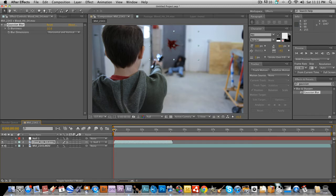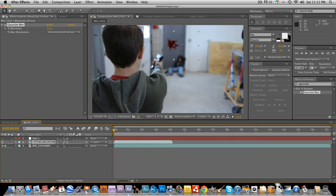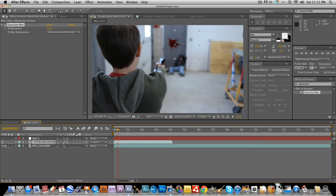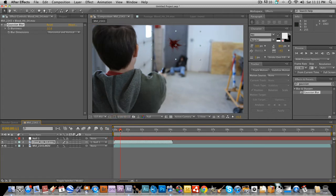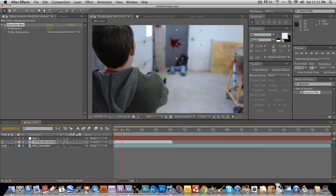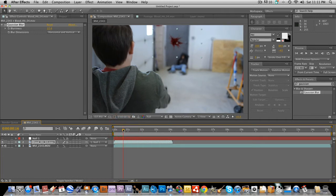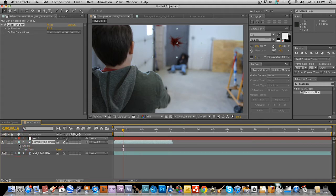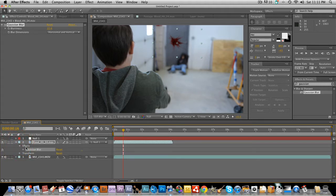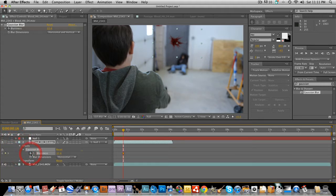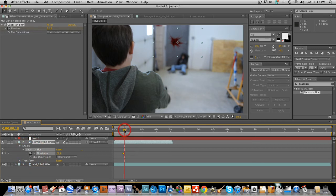And that looks about right right there. And then to create the rack focus effect. So that when it focuses from the back of Jacob over to the door. The blood needs to focus with it. So it looks natural. And it looks like it's actually there. So we're going to go forward. Until you see that it starts to shift focus. Okay, right about here. And you're going to create an effect. And you're going to create a keyframe. For the blurriness. And then go forward.